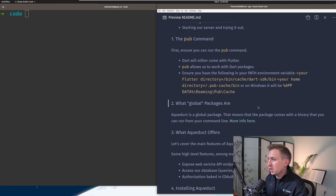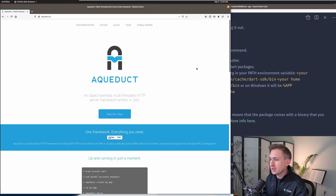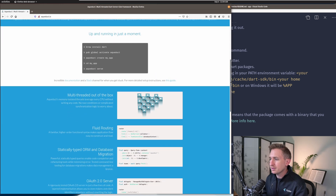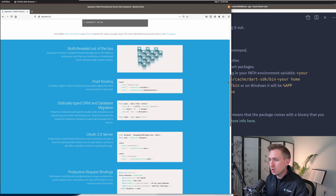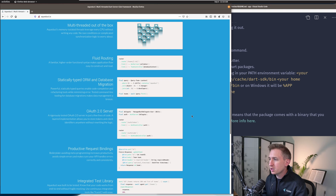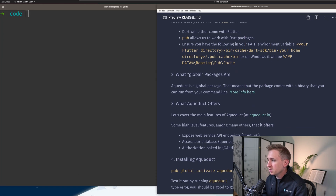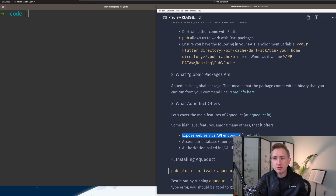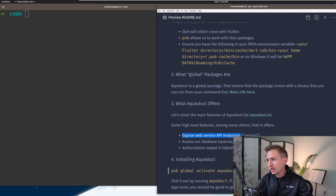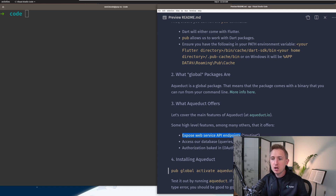Next we're going to talk about Aqueduct and then install it. I'll show you aqueduct.io, which has a lot of great documentation and details on what it offers as a framework — routing, ORM, OAuth, all that stuff. On a very high level, Aqueduct lets you expose a web service API endpoint, which is what we call routing. You set up routes that access code — you deploy your service or run it locally, and whatever routes you set up, you hit them via a web browser, programmatically, or using a command line tool like curl.